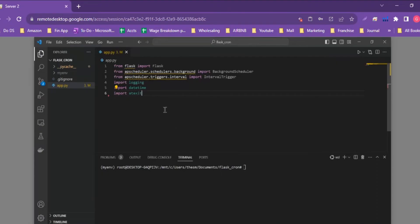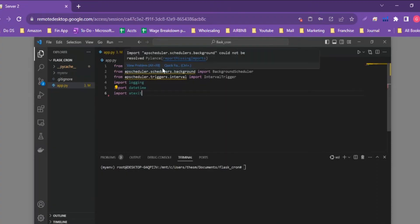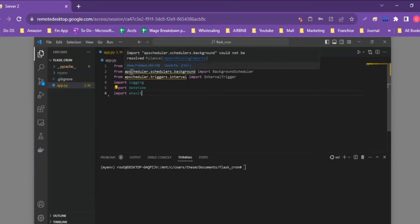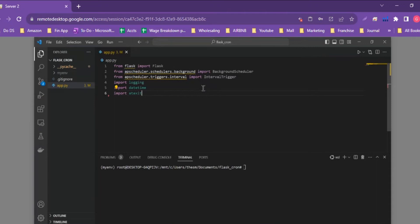In the imports, we import the Flask library and the Flask object to set up our Flask application. Then we import from APScheduler's schedulers API and import the BackgroundScheduler method. Similarly, we use the APScheduler library to import the IntervalTrigger. Both BackgroundScheduler and IntervalTrigger will come up further below in the code.